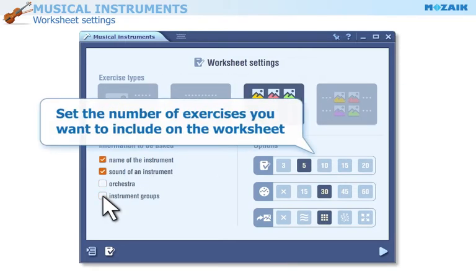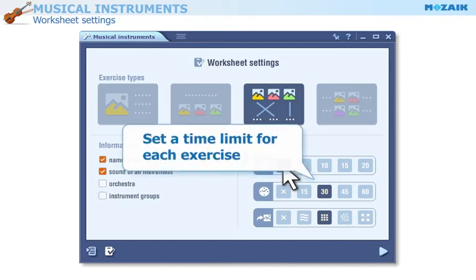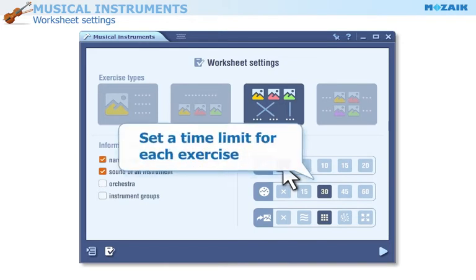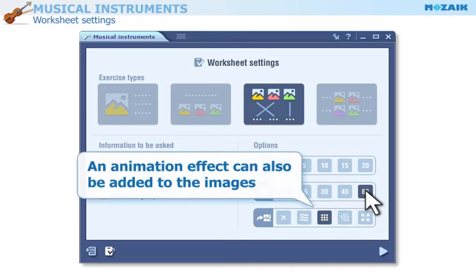Set the number of exercises you want to include on the worksheet. Set a time limit for each exercise. You can even add an animation effect to the images.